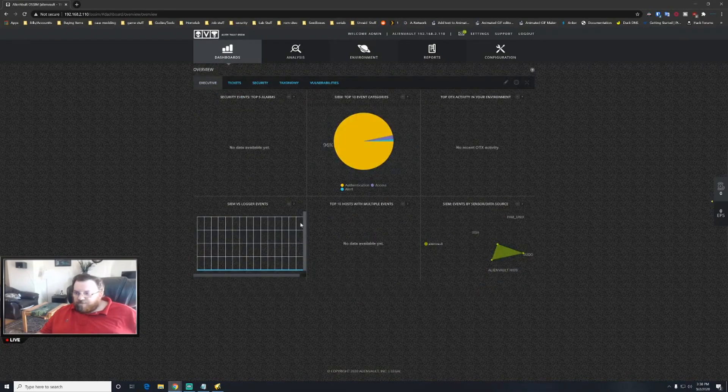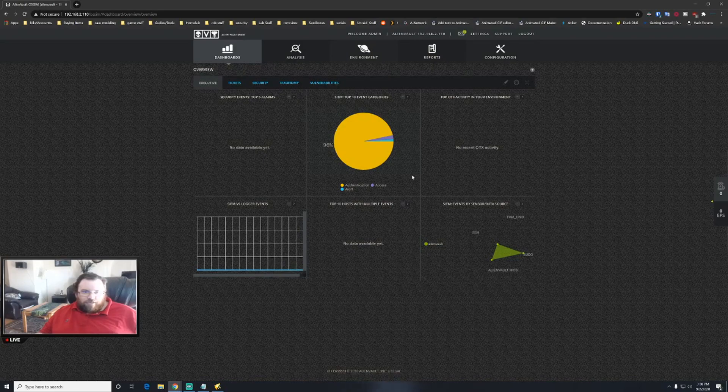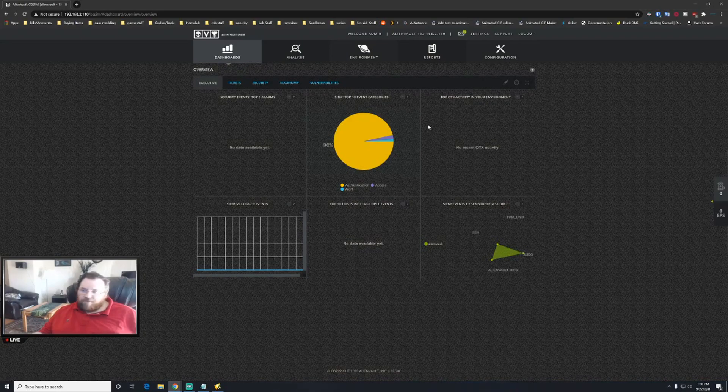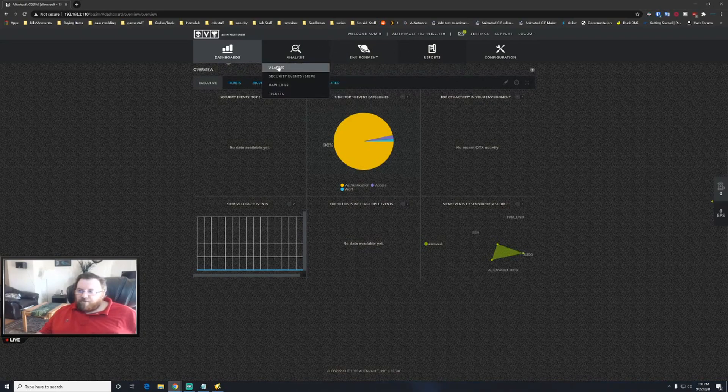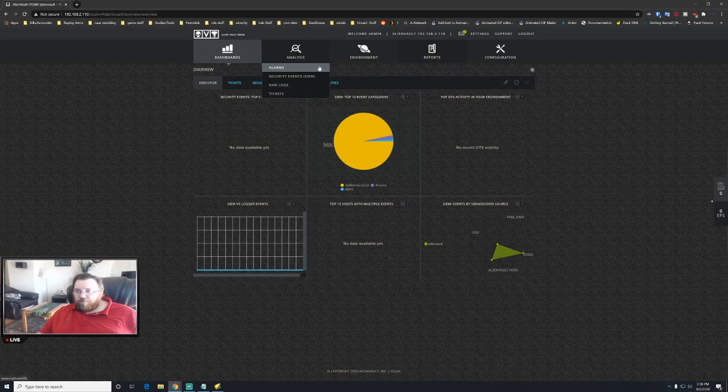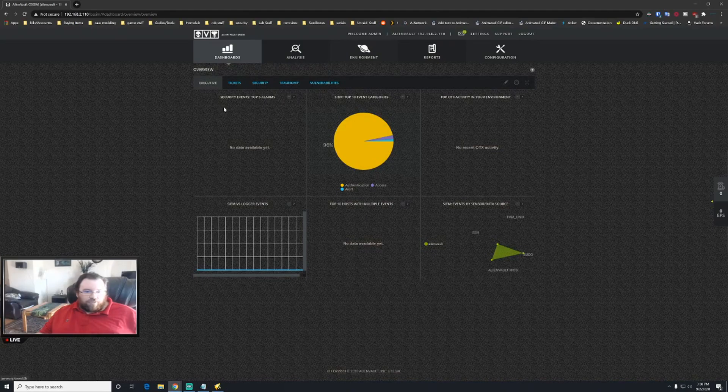Obviously you can see I don't have a lot of information on mine because like I said I don't have agents set up at this time. I just reinstalled it the other day, but it's definitely very interesting. You can set up alarms, security events, triggers, and it can do a lot of detection for you.